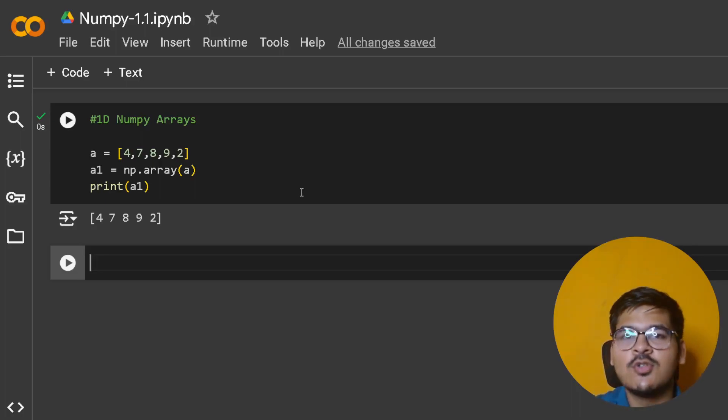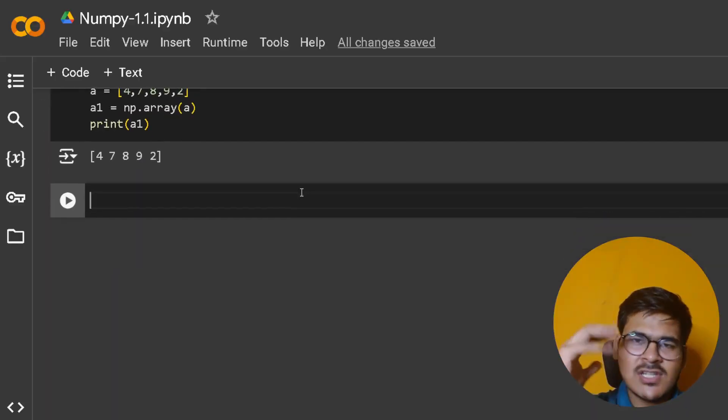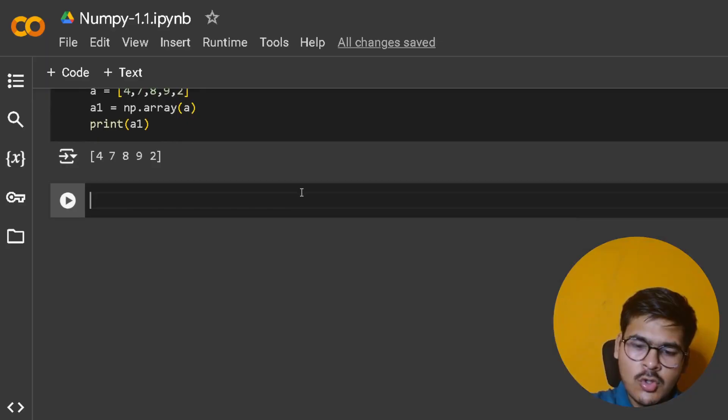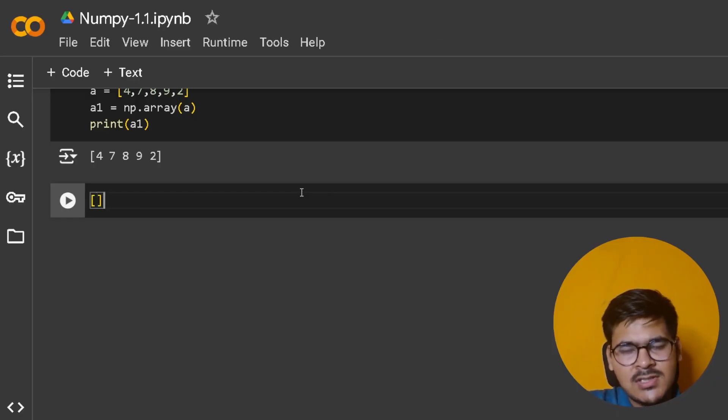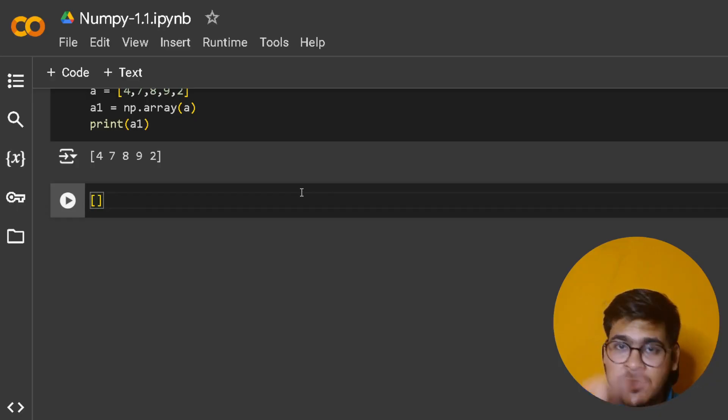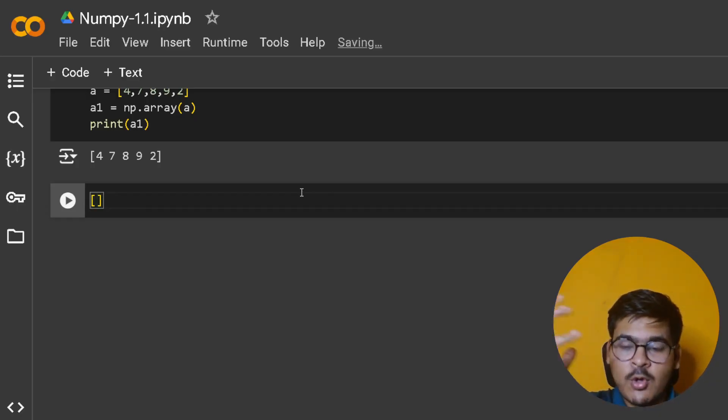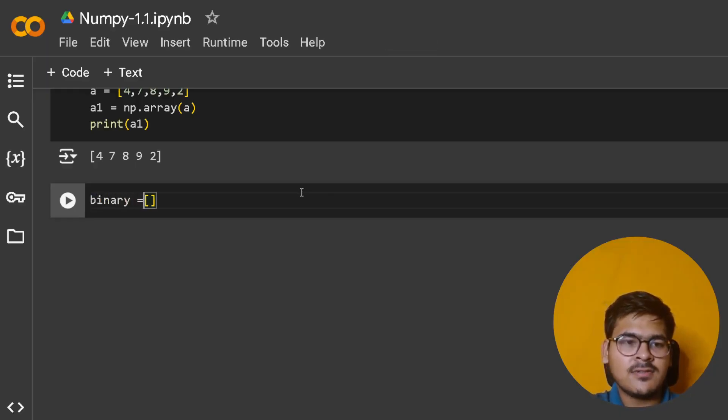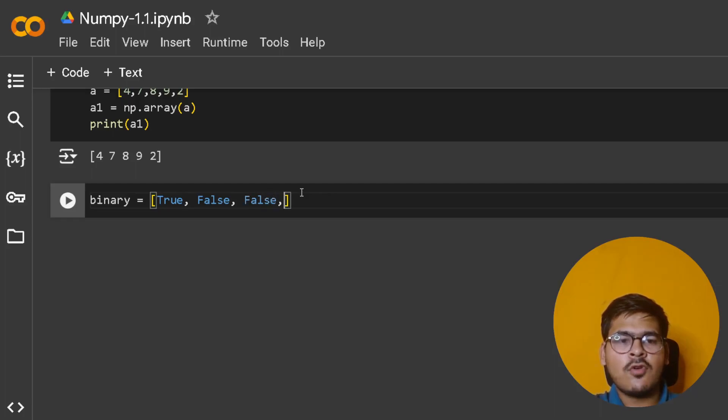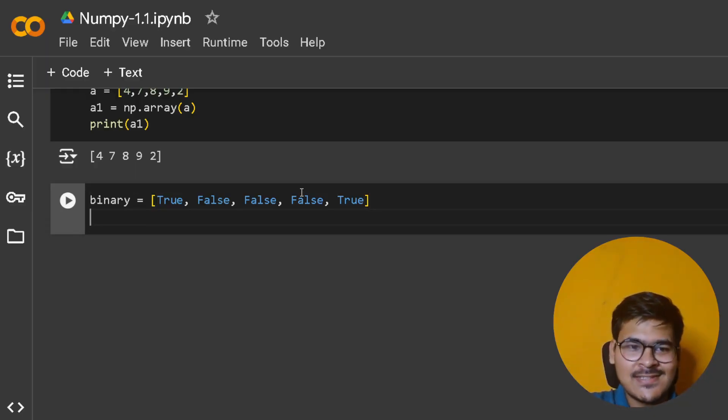Let me give you background on what masking is. If you create a list of True and False values - let's say binary equals [True, False, False, False, True] - just understand the concept, I'll explain everything.